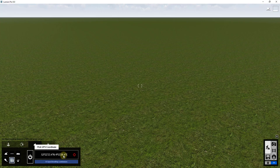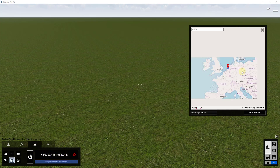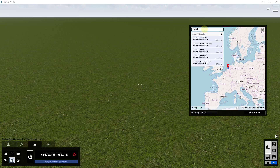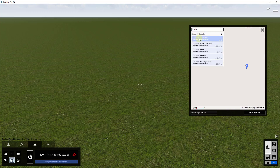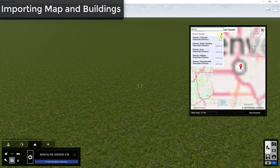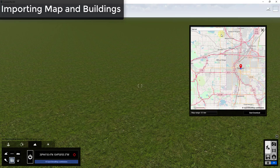Now what we need to do is set a location. You can set a location by clicking on this set of coordinates, which is going to pop up a map. In this case, I'm just going to look for Denver, Colorado, and we're just going to zoom into an area and click the X button to close the search.